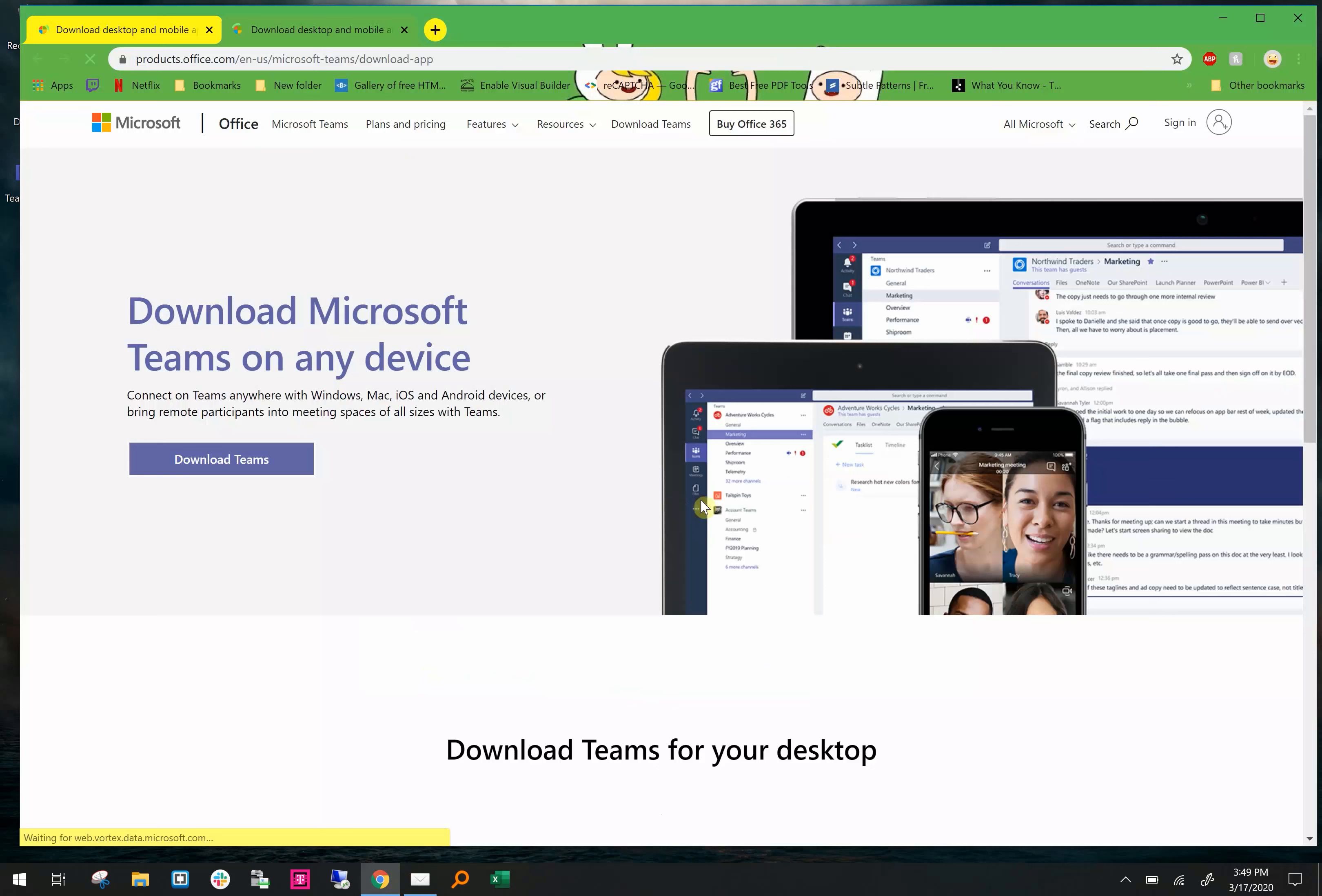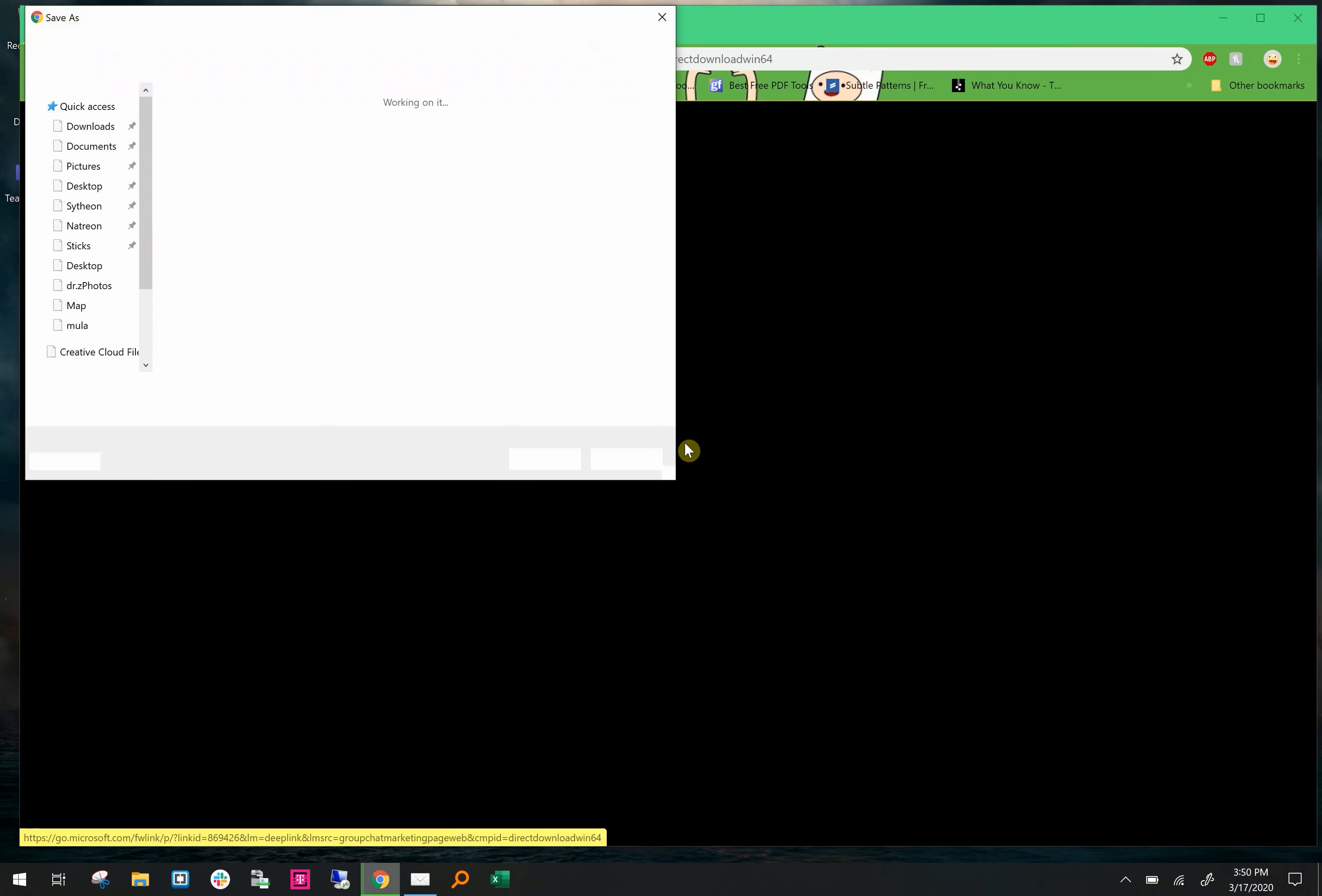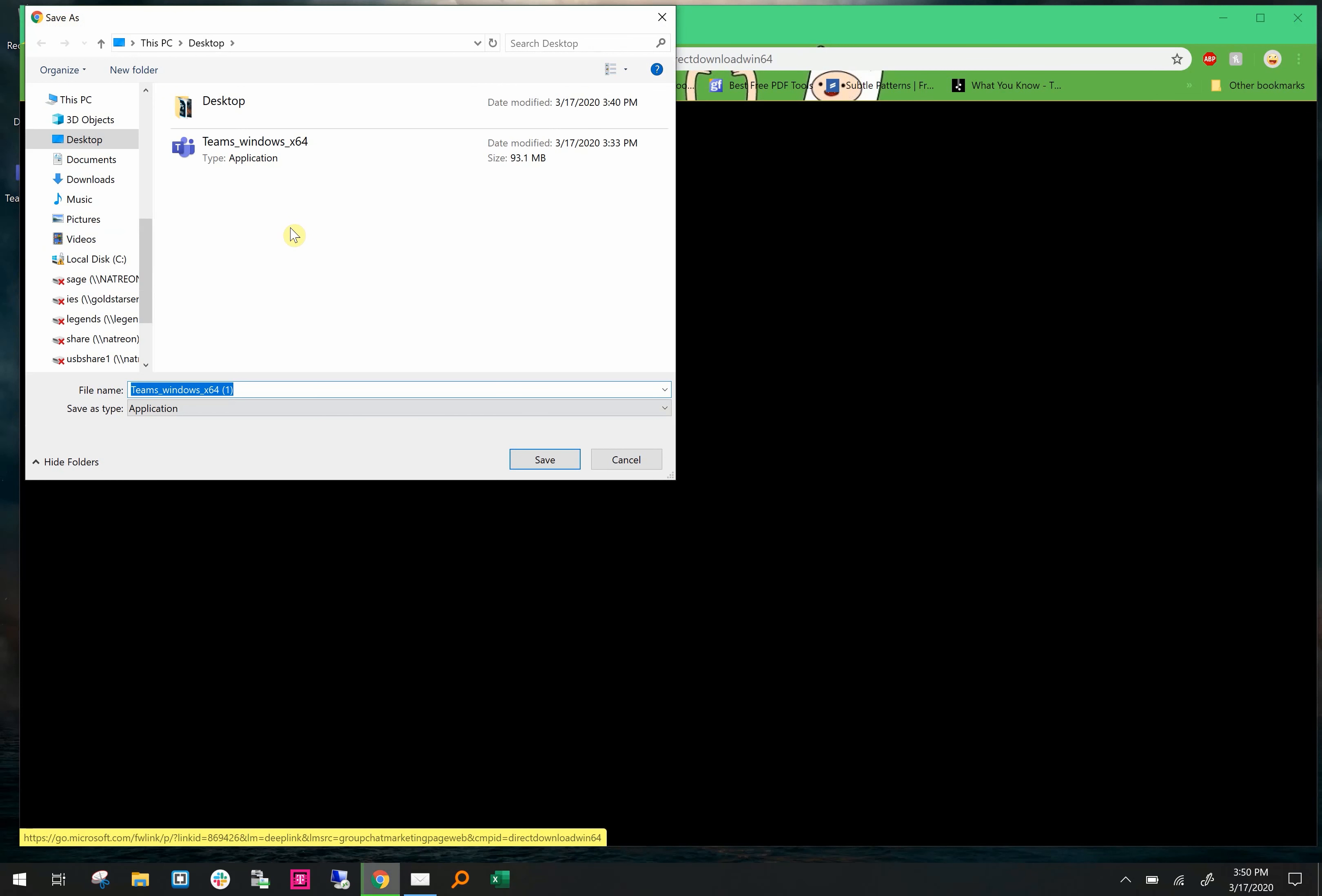It'll take you to a download page where you click download teams and then another pop-up where you hit download teams again. Now save the download file.